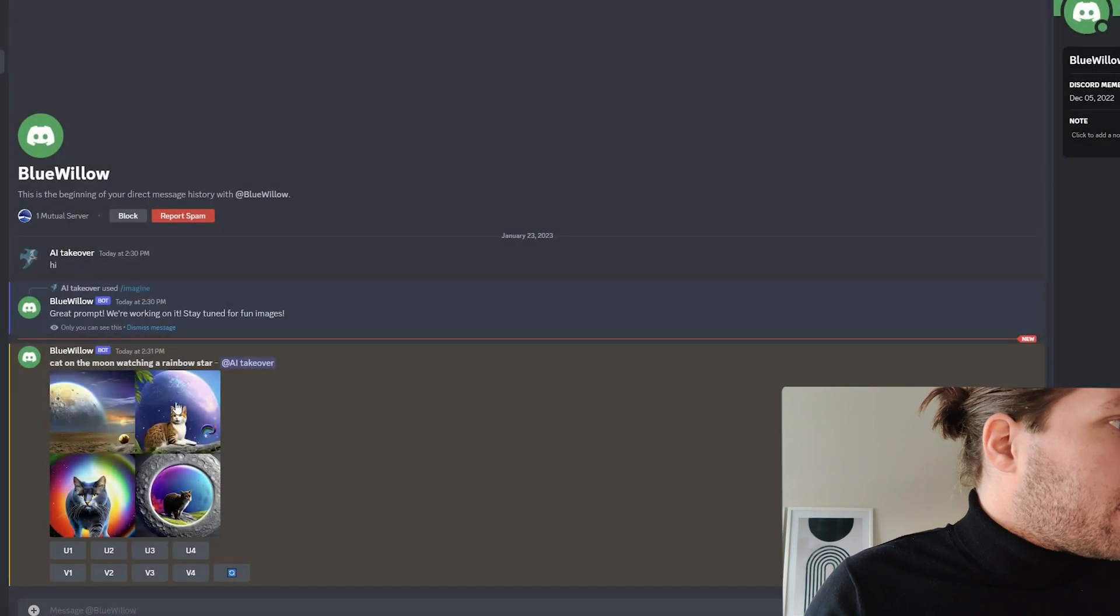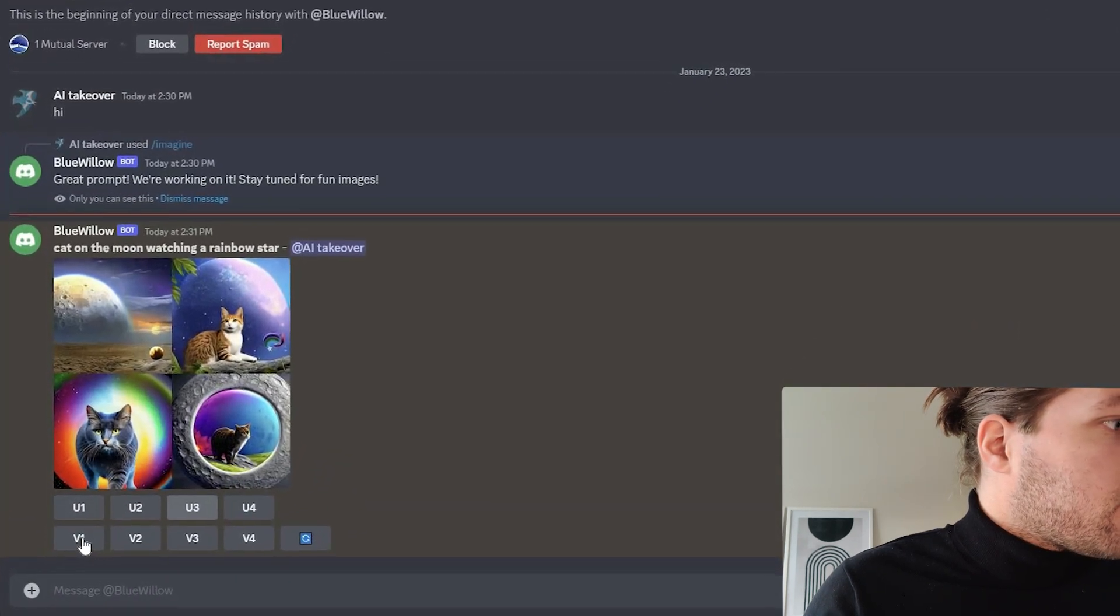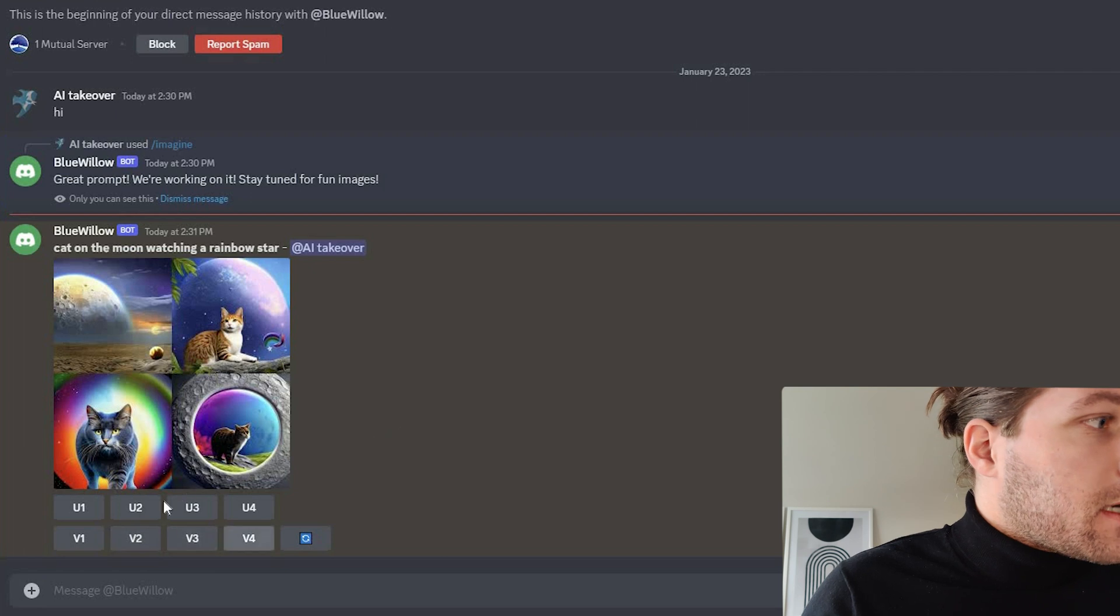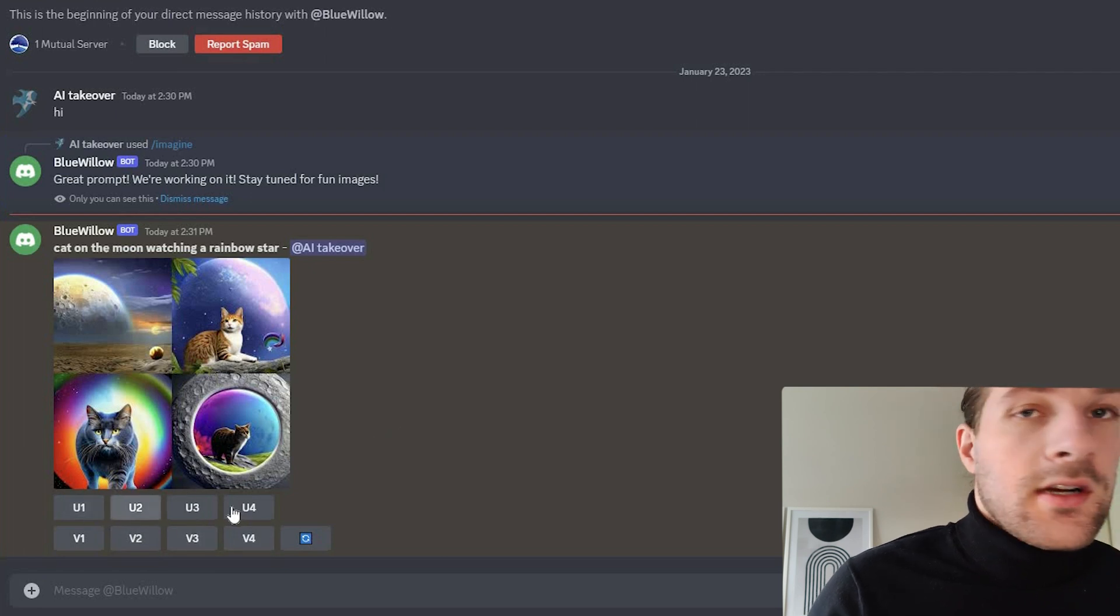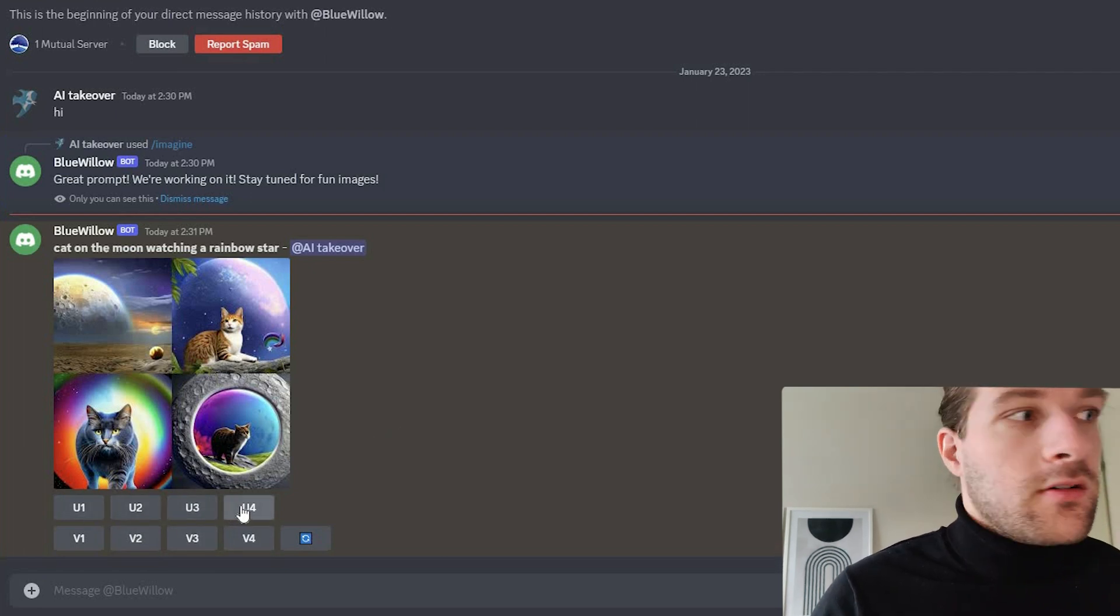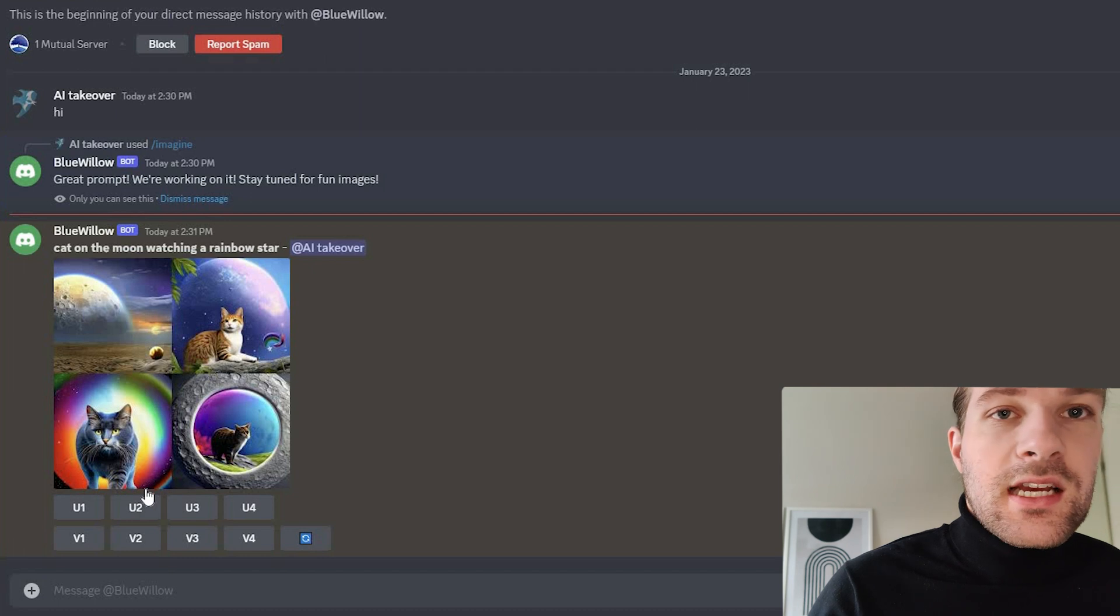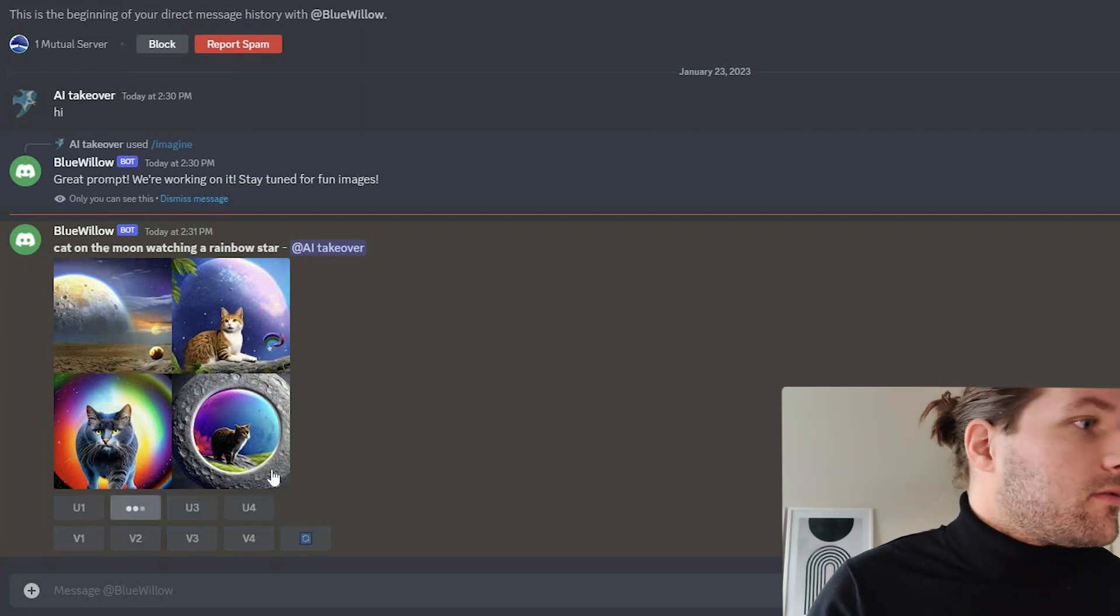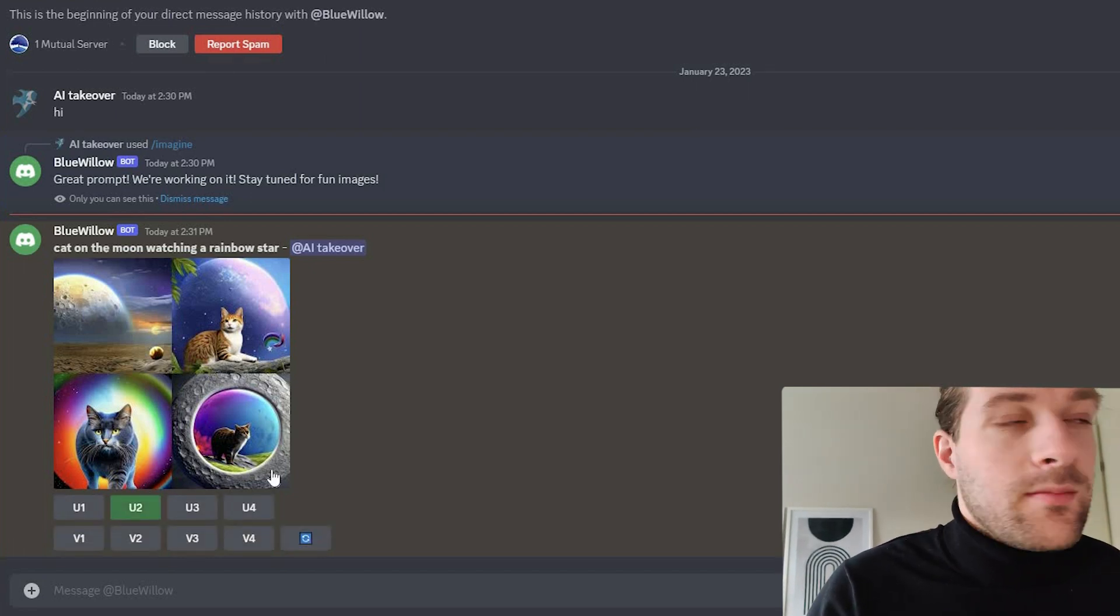And here we have the U1234 and the version 1234. So if you press the U1234, it's an upscale. So let's say you like the second picture. You can do U2 and you will get the upscaled version of the image.